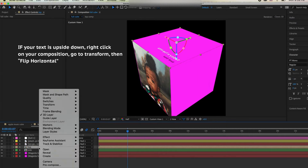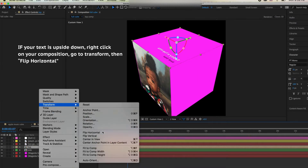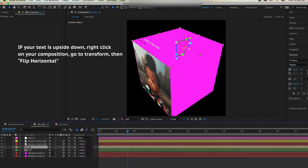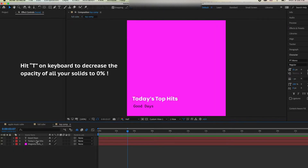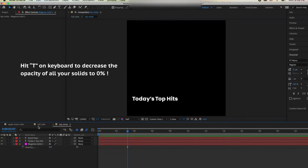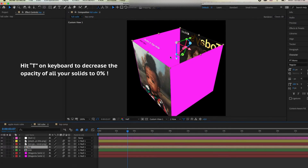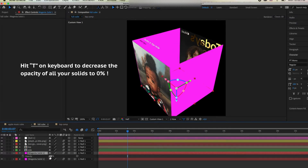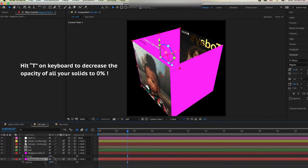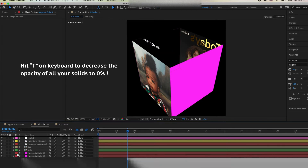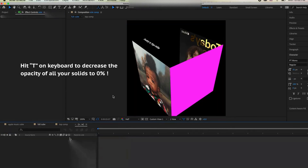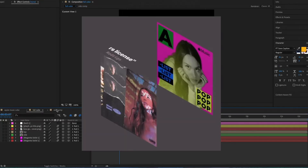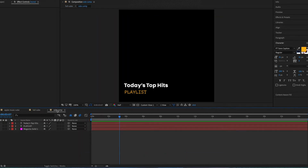We can see our text is upside down, so select the top composition, right-click, and hit Flip Horizontal. Now we need to decrease the opacity of the pink solid layers — go into all your compositions and the cube composition and change the opacity of all your pink solid layers to zero.